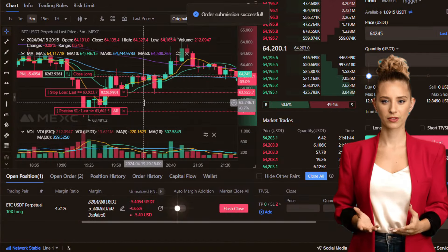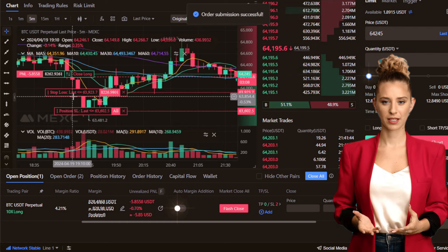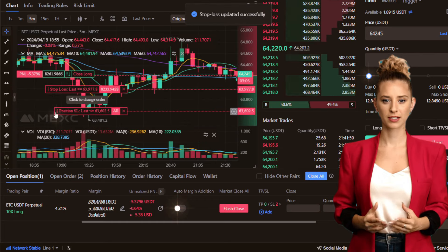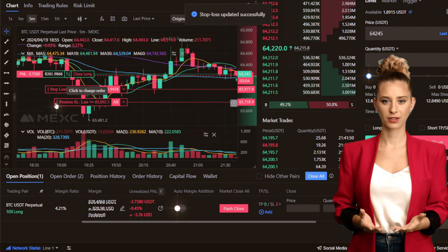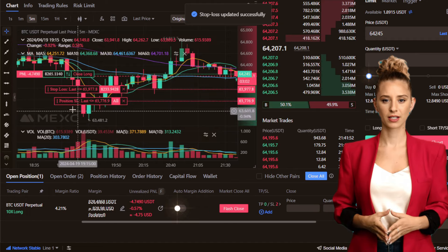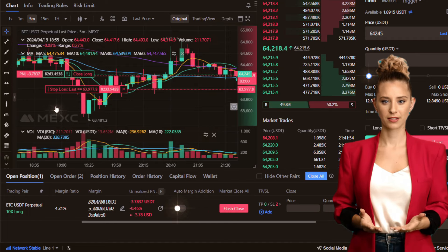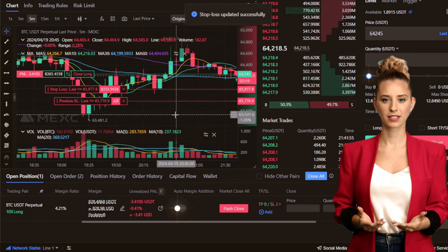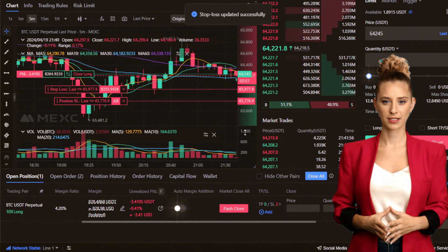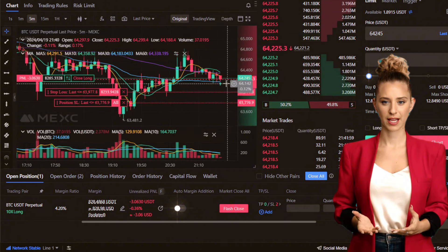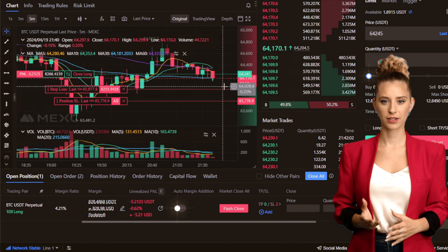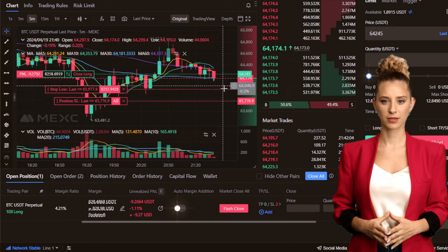For traders dealing with large sums of money, setting two stop-losses — one as a primary level and another as a tighter safeguard — can be particularly effective. This strategy helps to protect against slippage, which occurs when the actual execution price differs from the expected price, often during periods of high volatility.